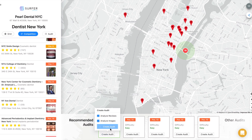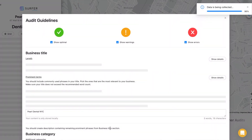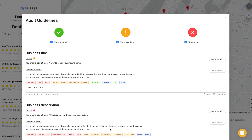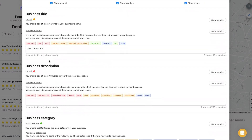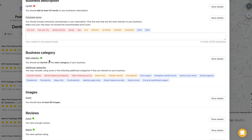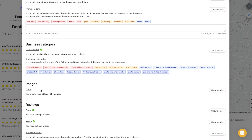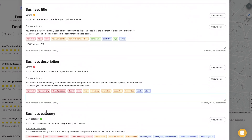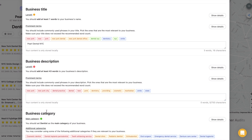To check the guidelines for your company, click Create Audit. The audit includes the analysis of titles, descriptions, categories, photos, and much more. Just check for errors and correct them according to the audit directions.